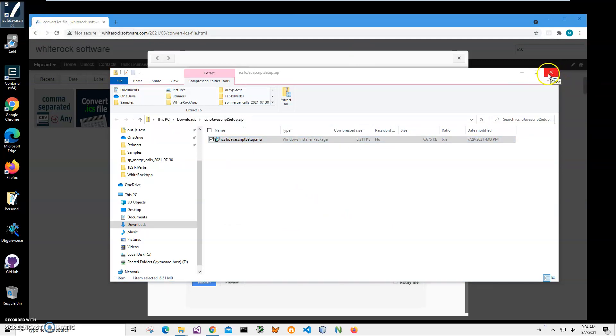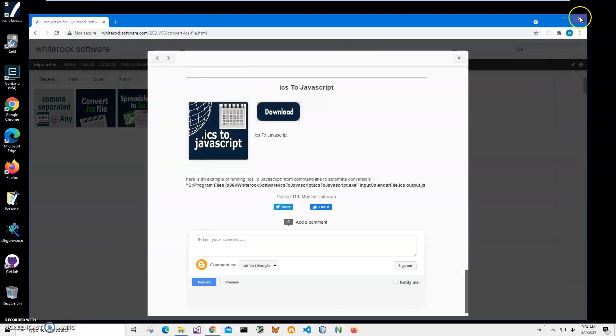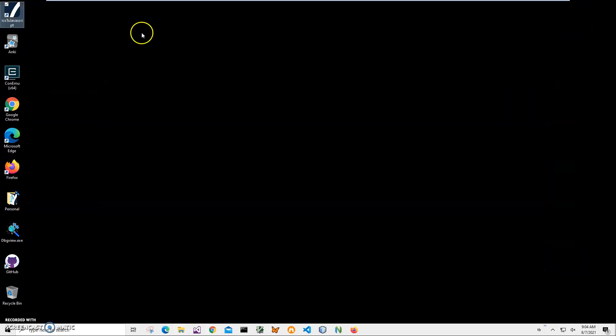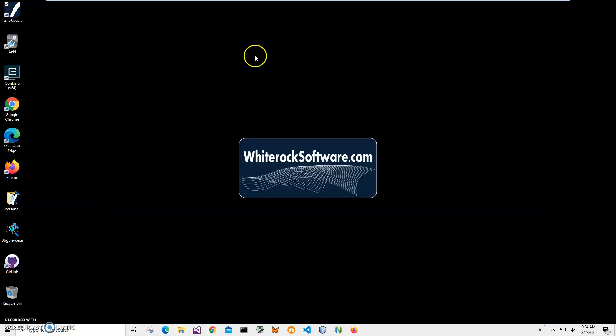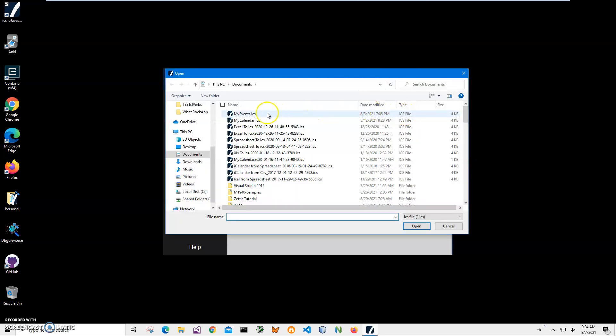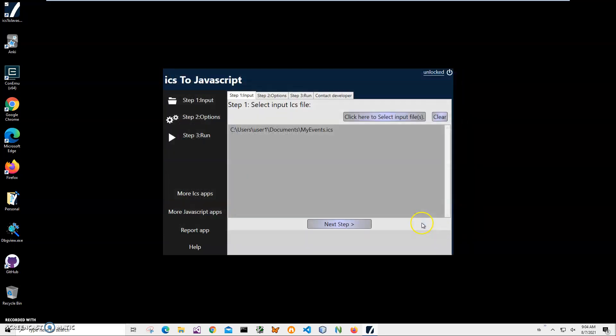I can close this and double-click on the shortcut to launch the app. Conversion is a three-step process. I'll click first step, Step One. We will select the ICS file. I'll click to select input file, navigate to my ICS, click on Open. After the file has been selected, I can click on Next Step.